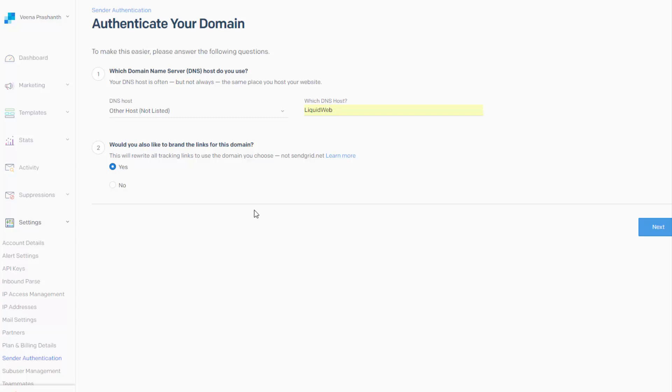So it will point to SendGrid.net server instead of your own domain. So the reason SendGrid does this is because this allows them to track the clicks.